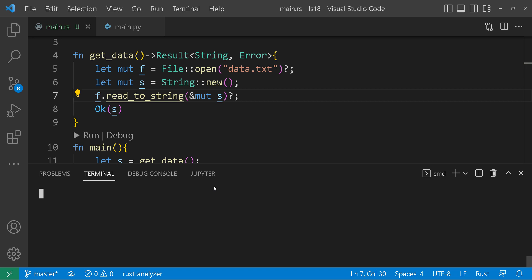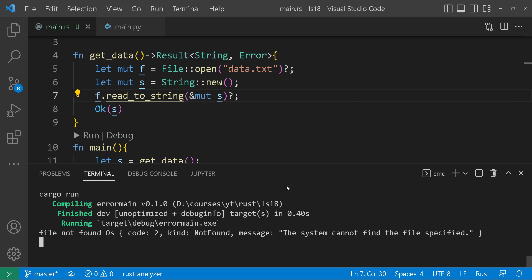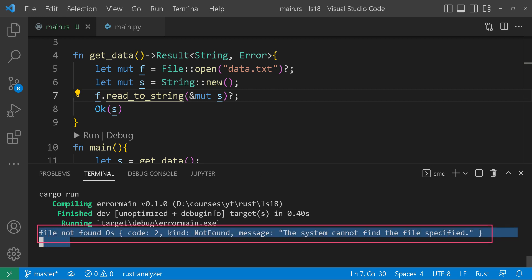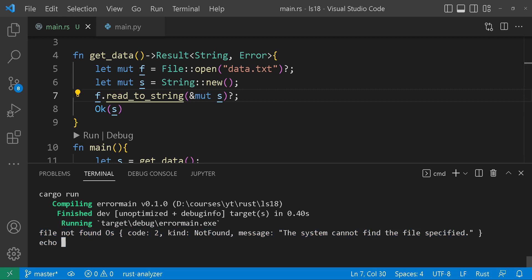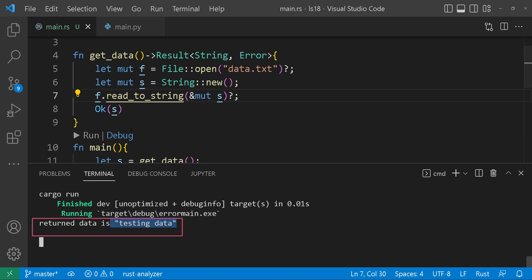Let's quickly run our program first when our file is absent from the file system — excellent, it still handles the error gracefully and gives us a custom error message. Now let's see what happens when the file is recreated. Fantastic. As a final note, the question mark operator is a game changer for error handling in Rust. But remember, it's not suitable for all situations and works best when you want to propagate errors up the call stack.